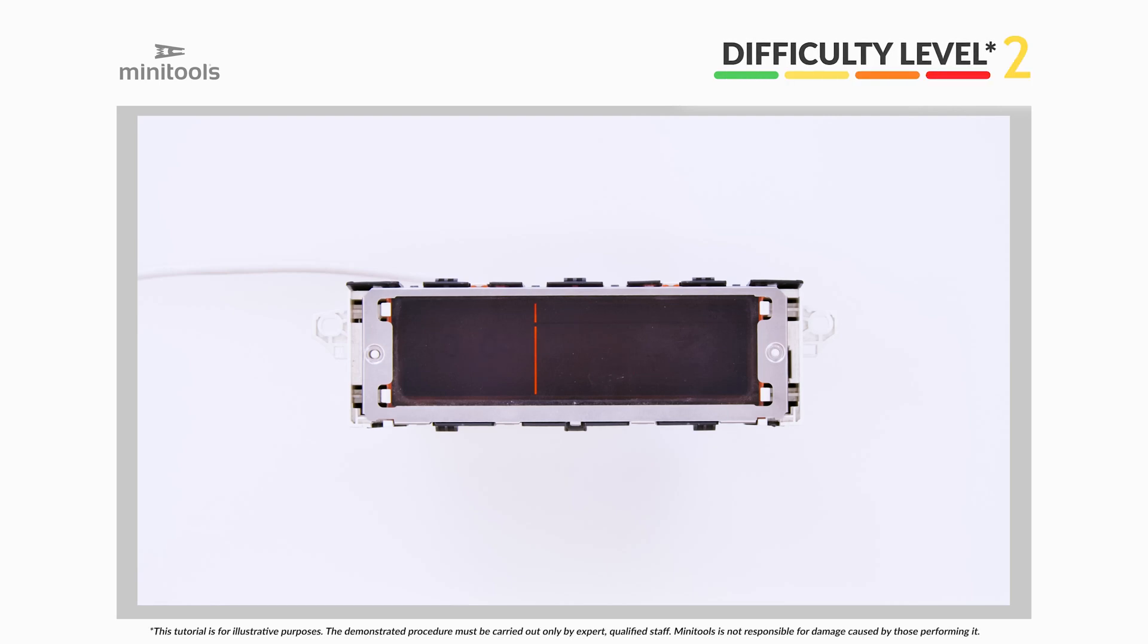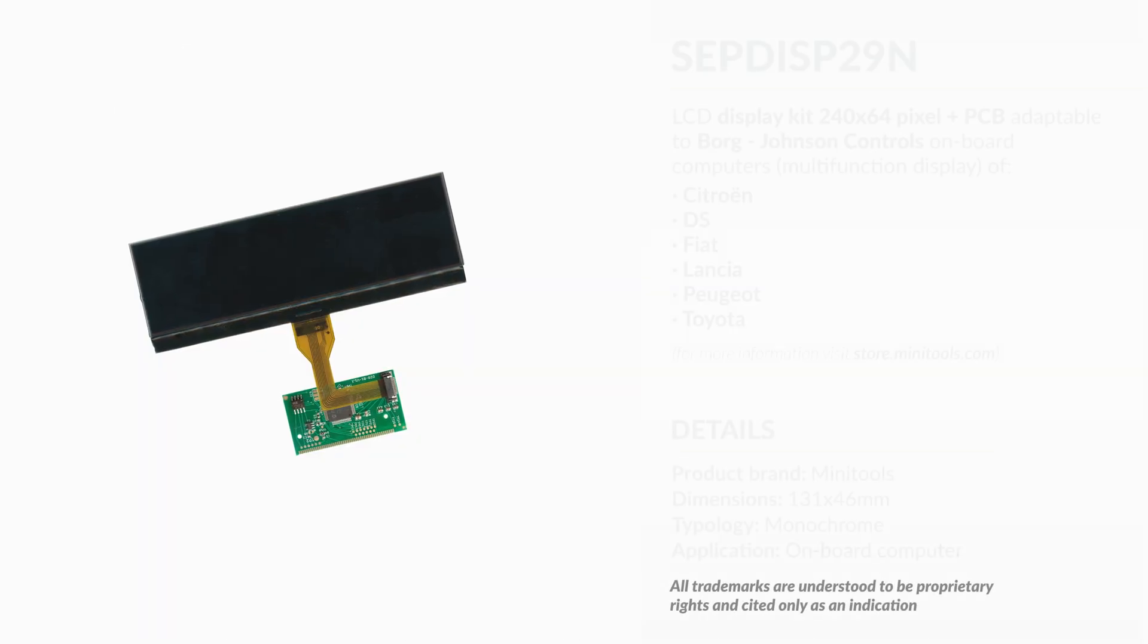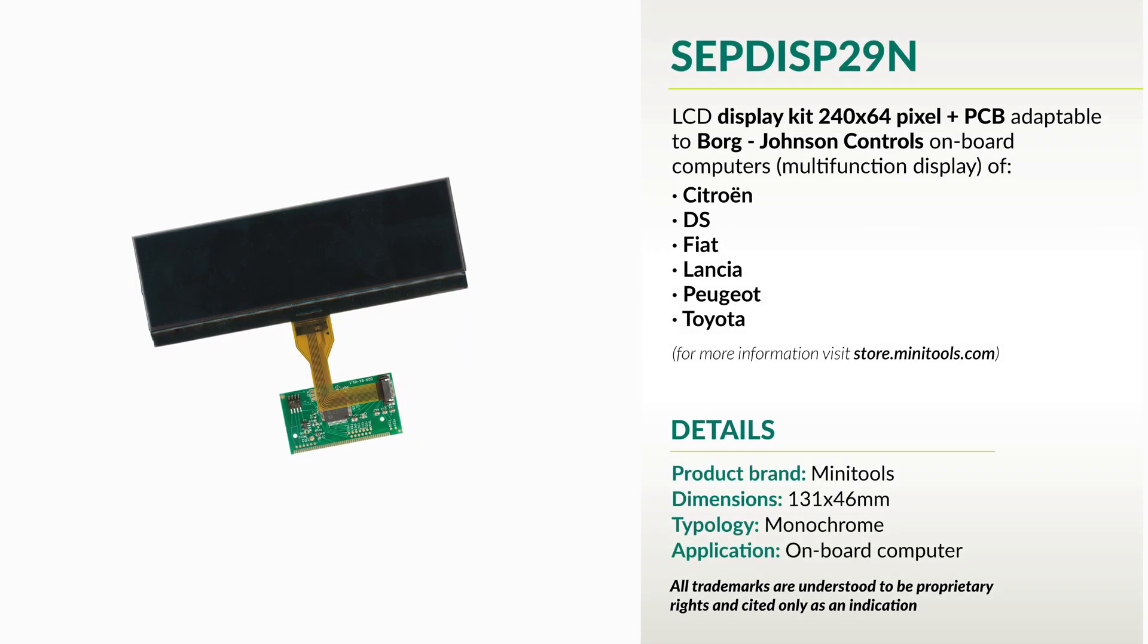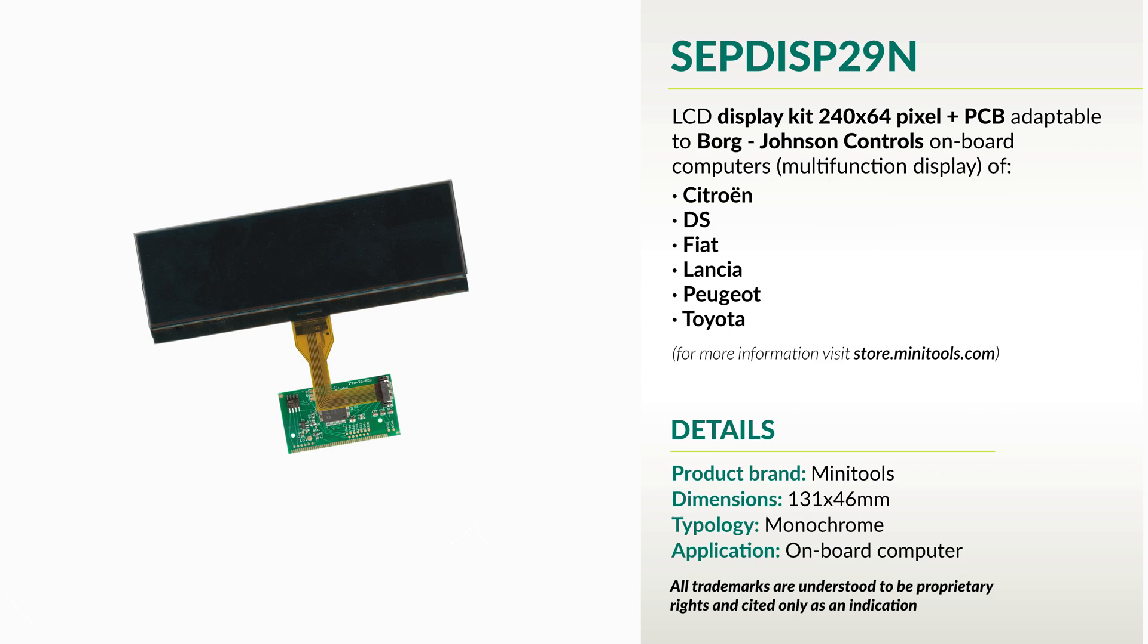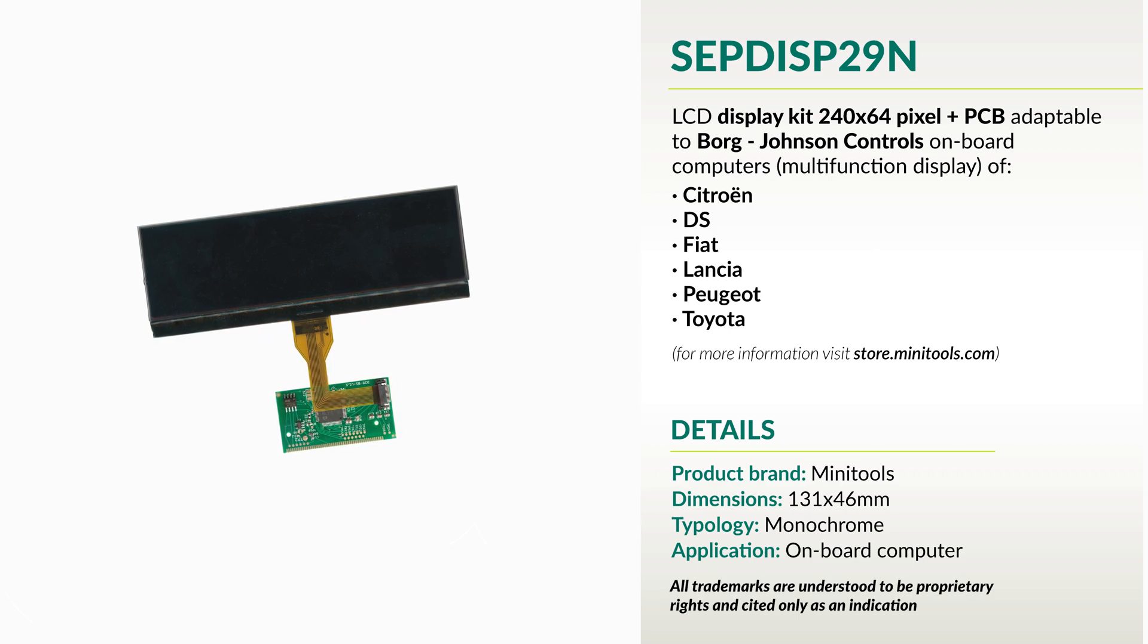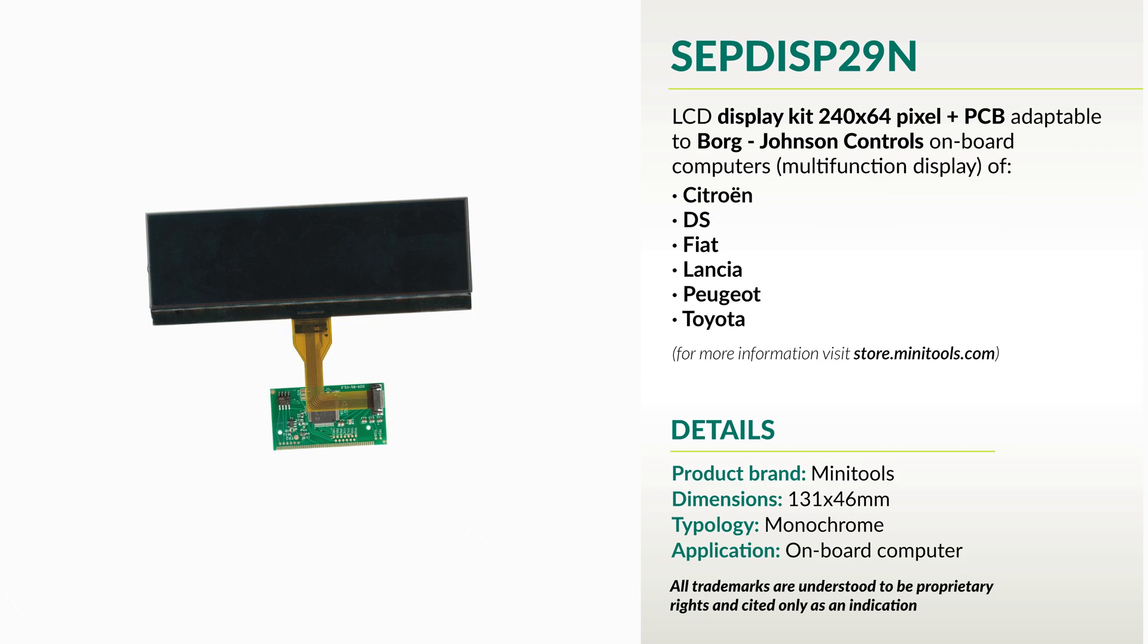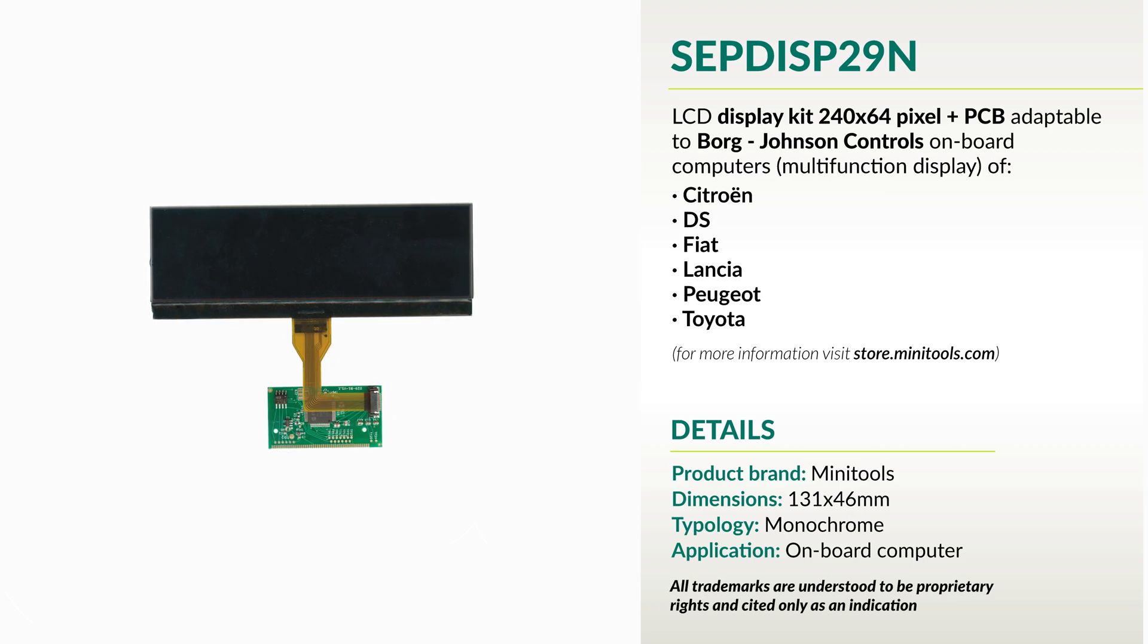Welcome to a new video! This tutorial will allow you to repair Borg-Johnson Controls onboard computers of several Citroen, DS, Fiat, Lancia, Peugeot and Toyota, replacing the display with Minitool's SEPDISP29N LCD screen.